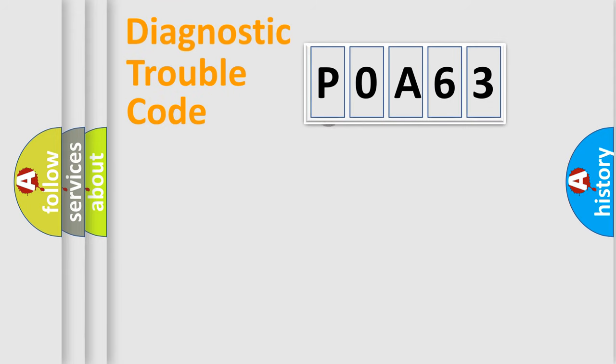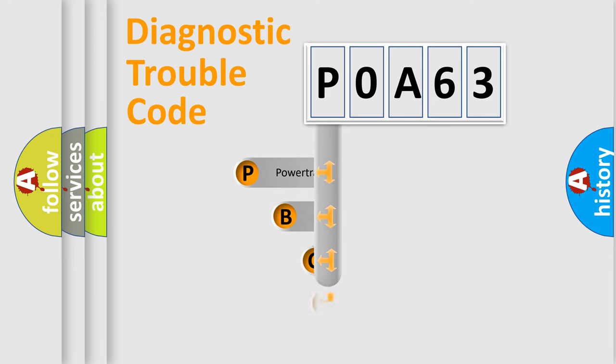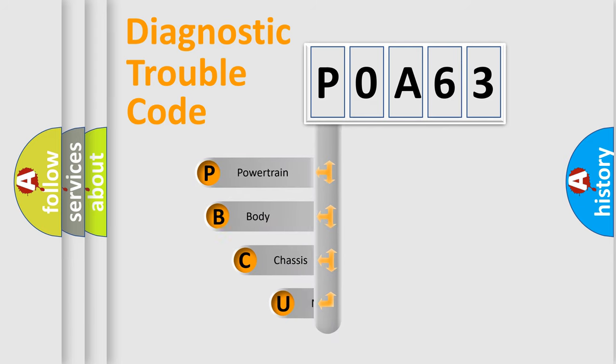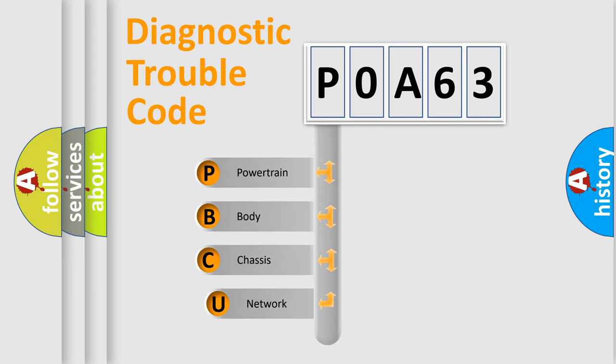First, let's look at the history of diagnostic fault code composition according to the OBD2 protocol, which is unified for all automakers since 2000.